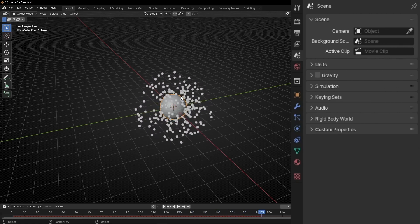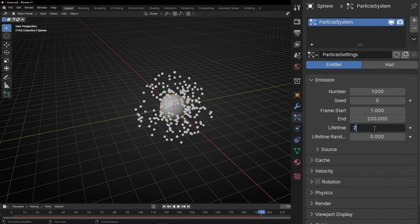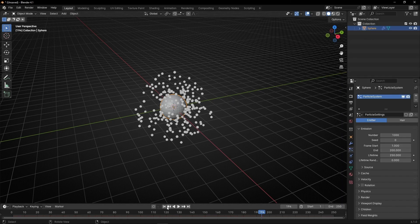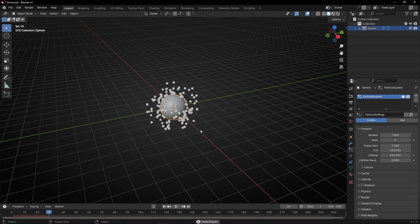Now let's increase the lifetime of these particles because they are dying really fast. Select the object, go to particle system, and in Emission let's go to Lifetime. Now they have a life of 50 frames, so let's increase it all the way to the end. Now they have a longer life.